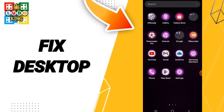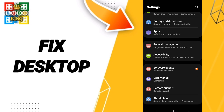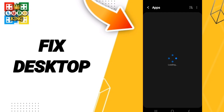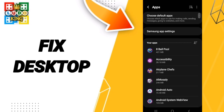We click on settings, then we click on apps. After that, we search for the app of LidoKing.